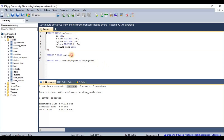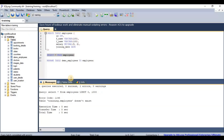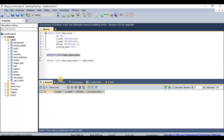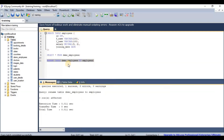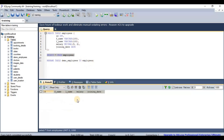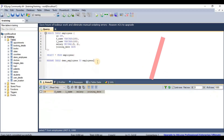If we try to fetch data using the old name 'employees', it will fail because that table no longer exists. But if we use the new name 'demo_employees', we get the result. I'll now rename it back to 'employees' and verify that we can fetch data from it again successfully.